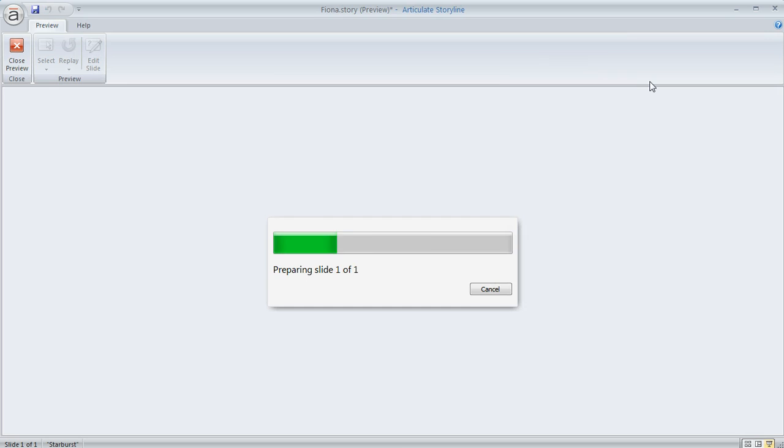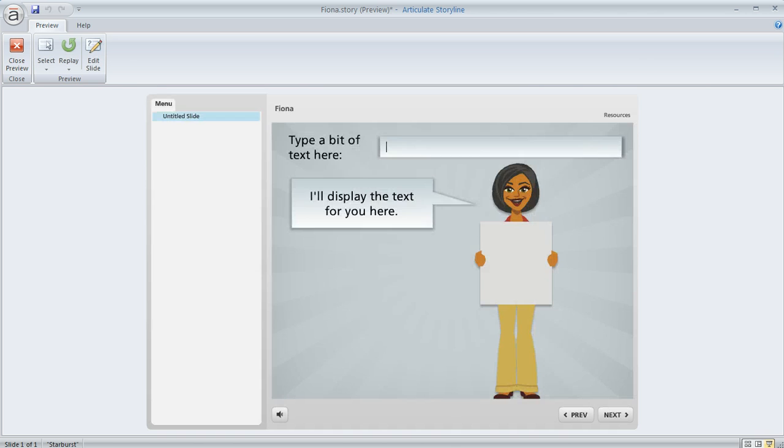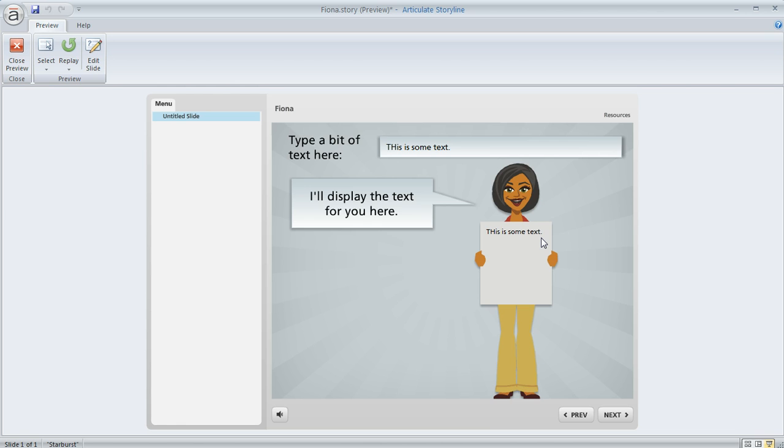So let's go ahead and take a look at this and we'll see how it behaves. So here's our text entry field and we can say this is some text, and when I enter that you can see that right down here in the place that we inserted the reference, Storyline displays that text, typos and all as you can see.